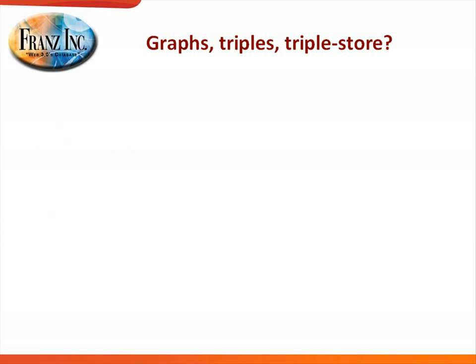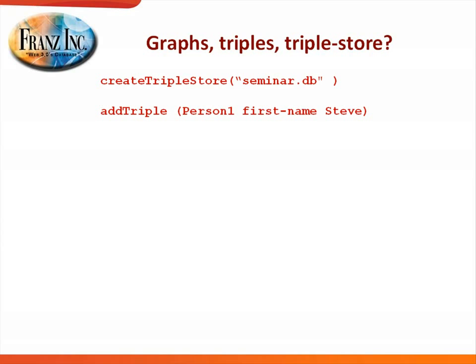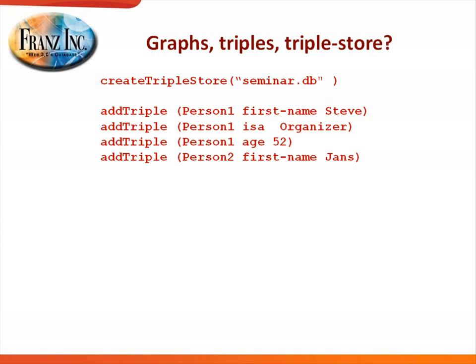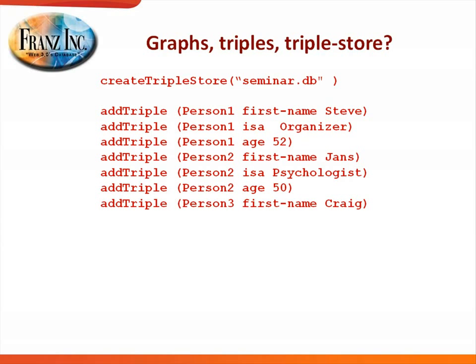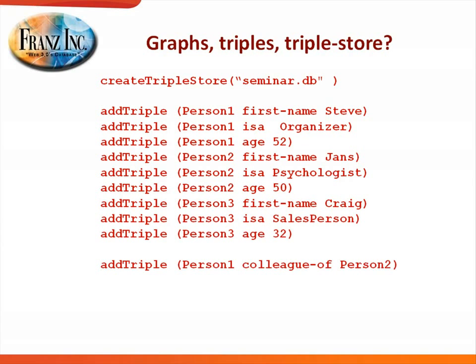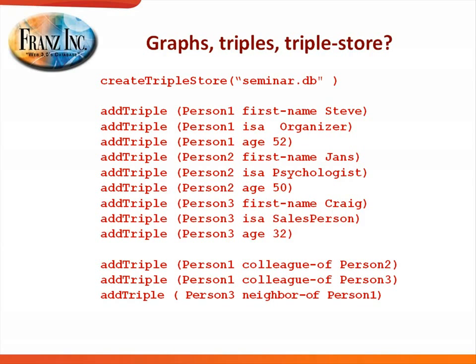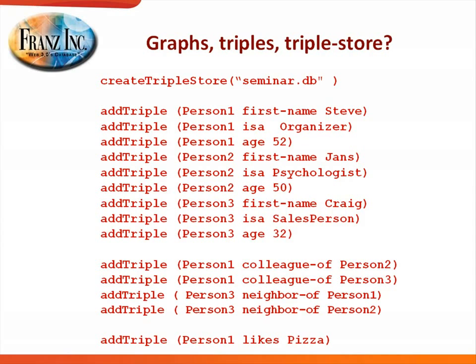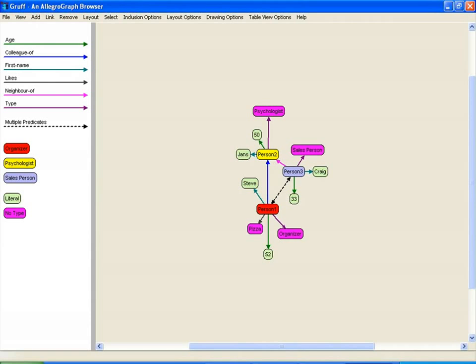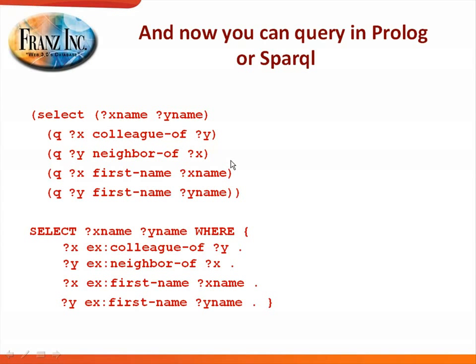I do assume everyone knows RDF, so AllegroGraph is an RDF triple store. With an RDF triple store, you basically open the store and now you can say whatever you want to say. So I created triple store seminar.db in Python in this case, and I would add some triples, like there's a person with the first name Steve who is an organizer at 52, there's a person Janss who is a psychologist at 50, there's a person Craig in this room who is a salesperson at 32. Then I can do one-to-many relationships directly, and then this is how it looks like in Gruff, our visual interface to the triple store, and you see why we call this a graph database.